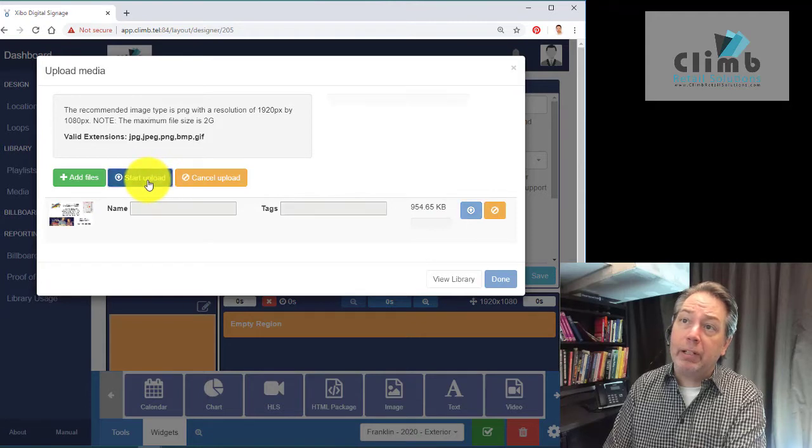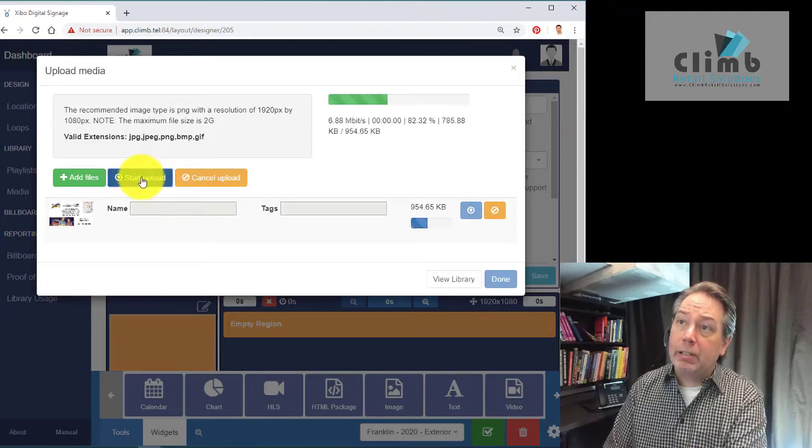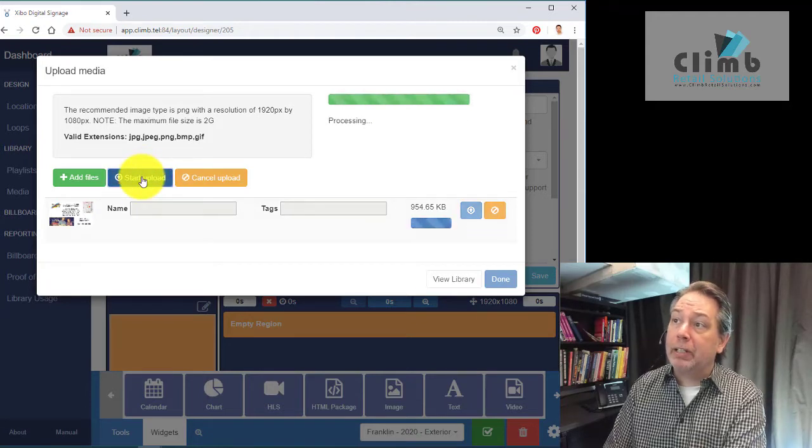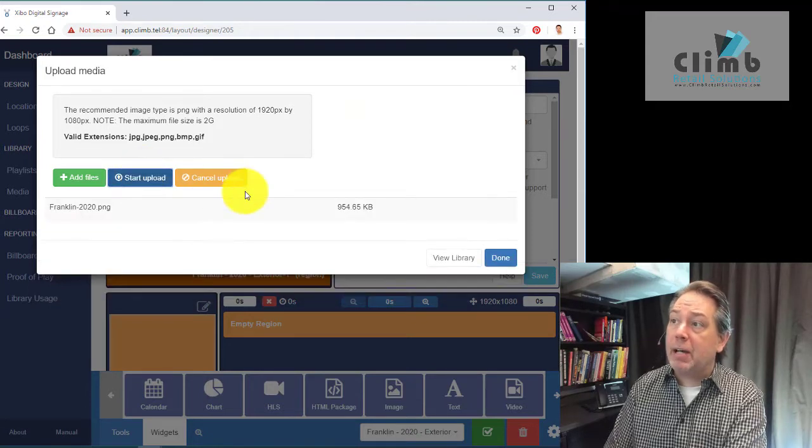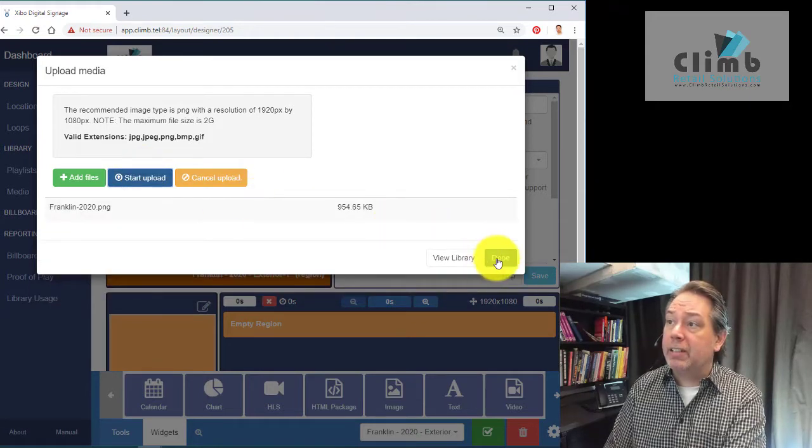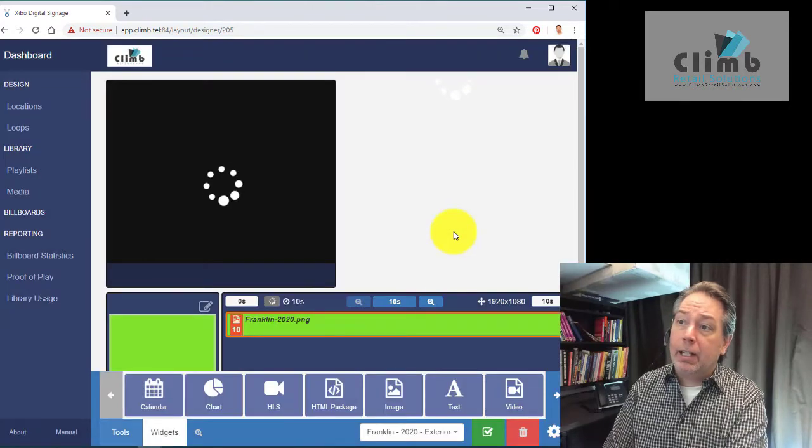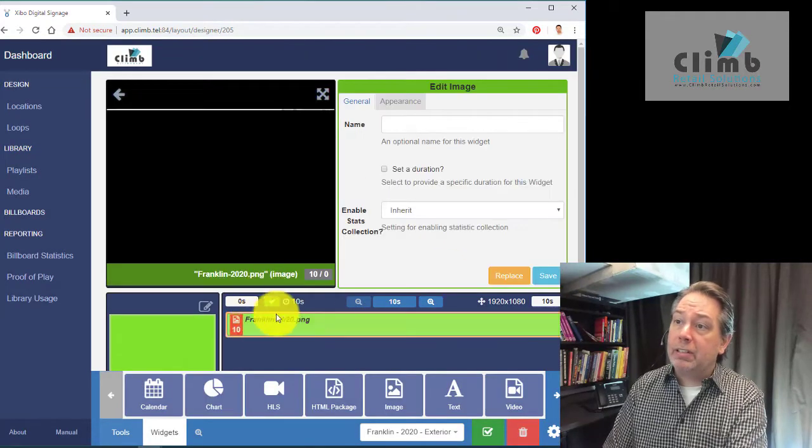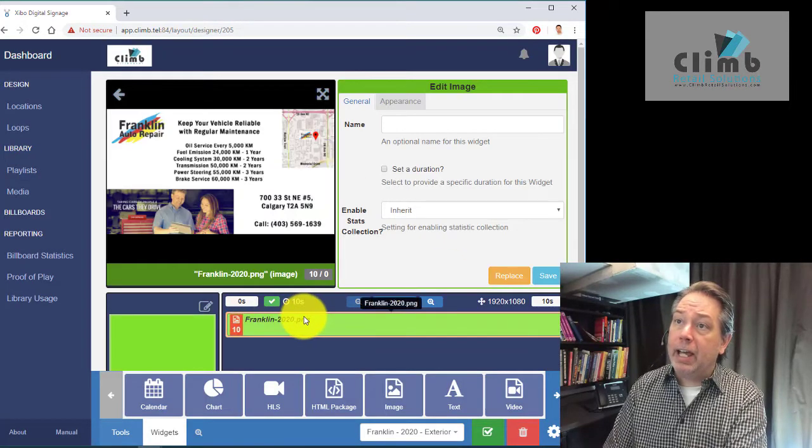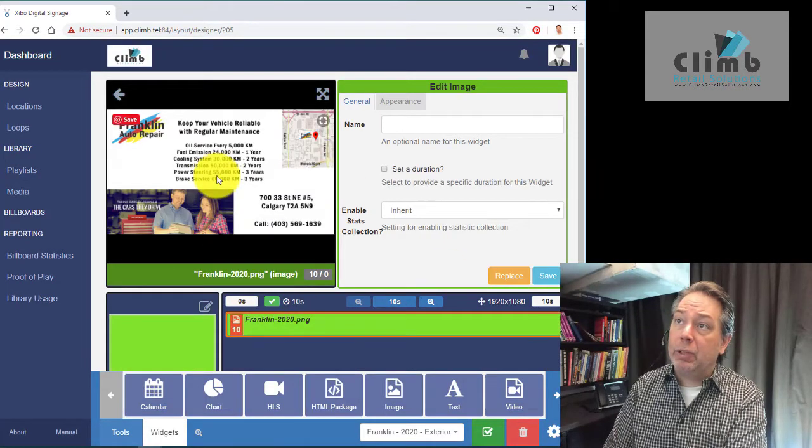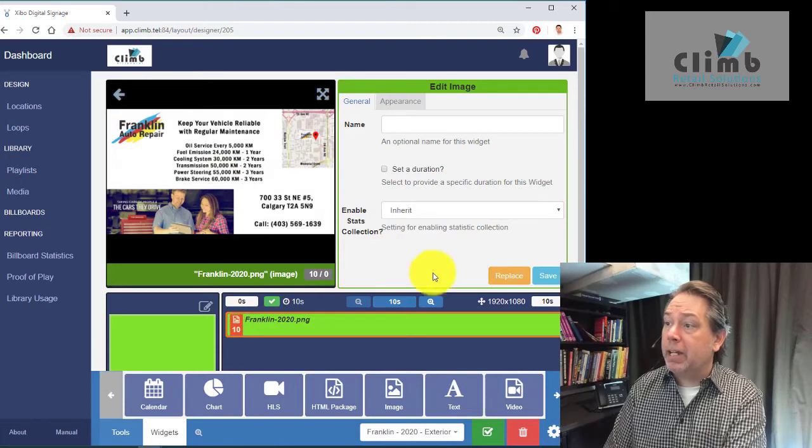You can also do the upload here with this bigger button. Once that's uploaded, we can say done. Now we can see the Franklin ad here and what it's going to display.